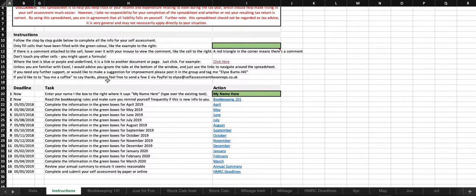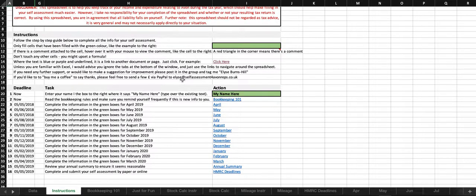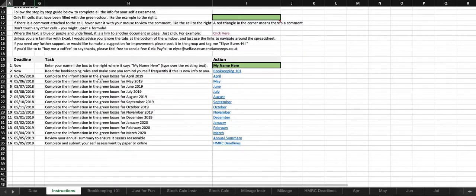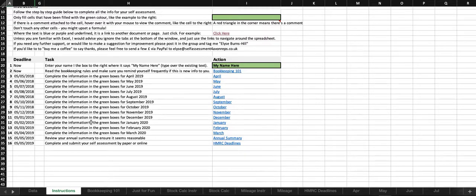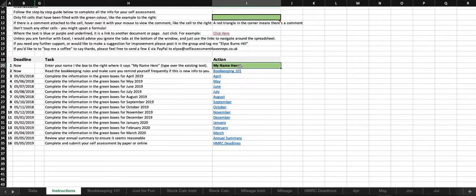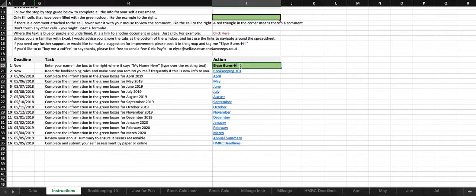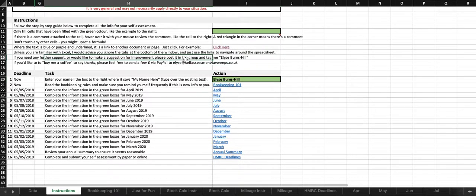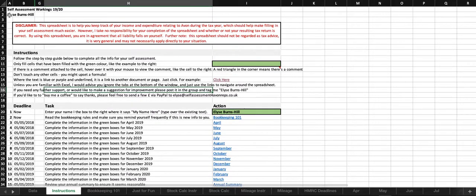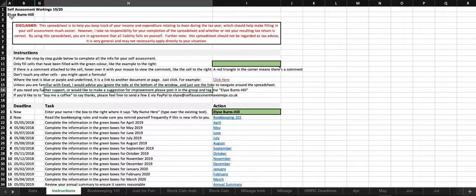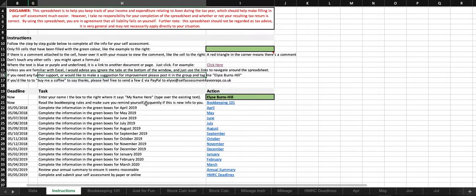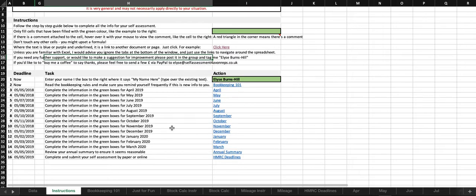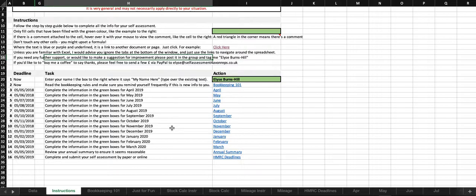If you need any further support, or you'd like to make a suggestion for improvement, please let me know by posting it in the group and tag me so that I can see it. So if we start on the step-by-step guide, the first thing to do is to put your name in the box here. If you see, it has already updated to that box on the top and throughout the entire spreadsheet.